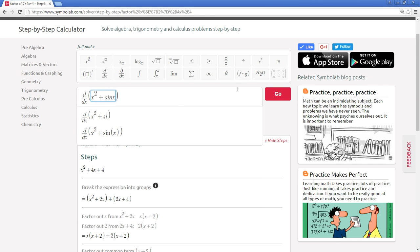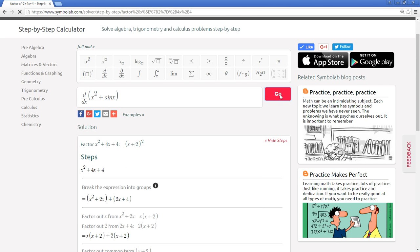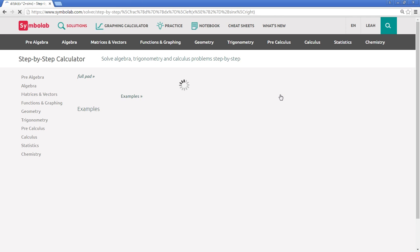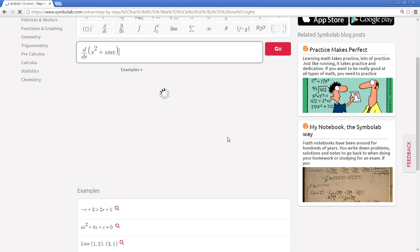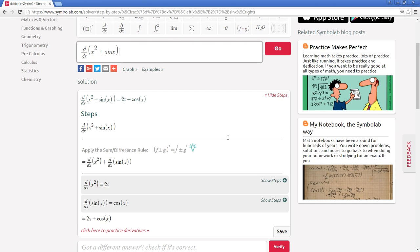And then hit enter on your keyboard or select go. And in seconds we have an easy to follow step-by-step solution.